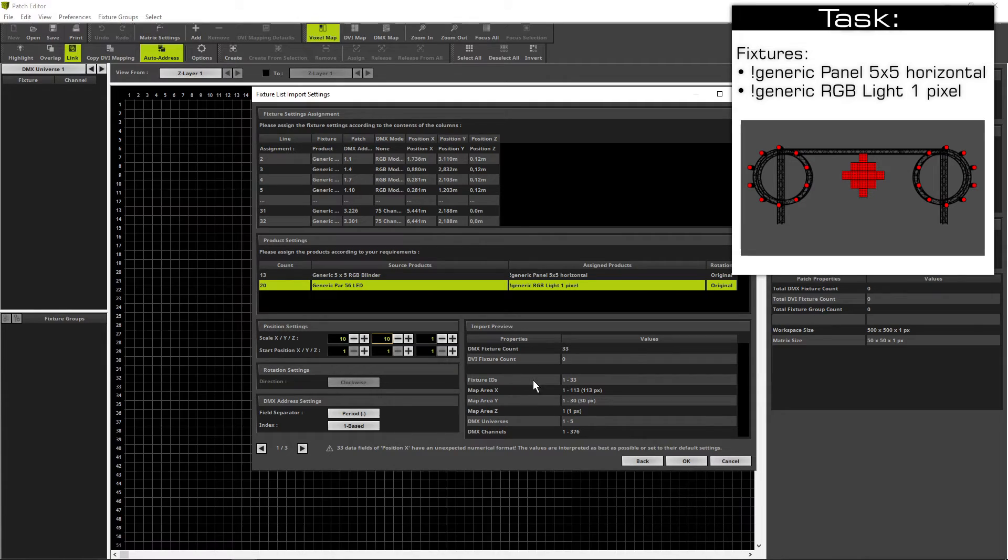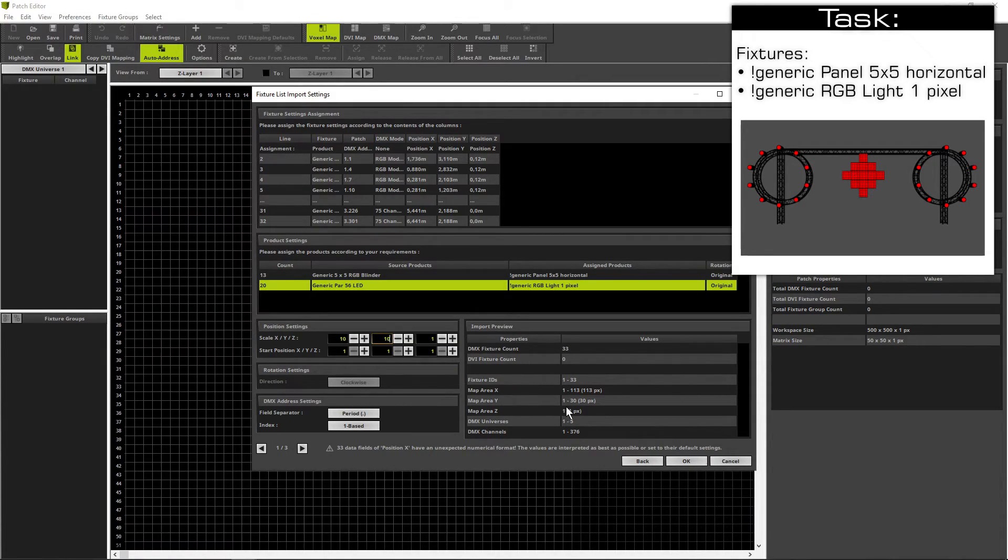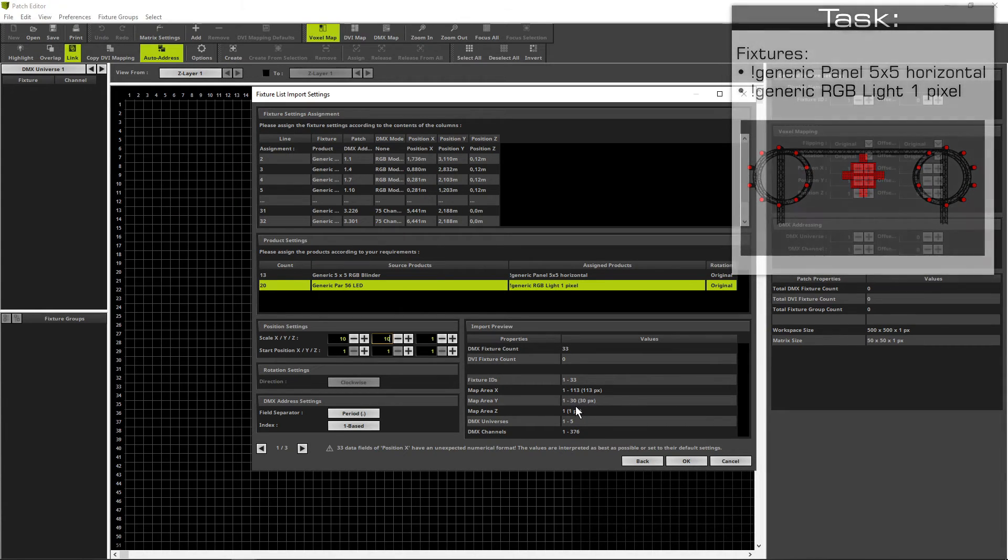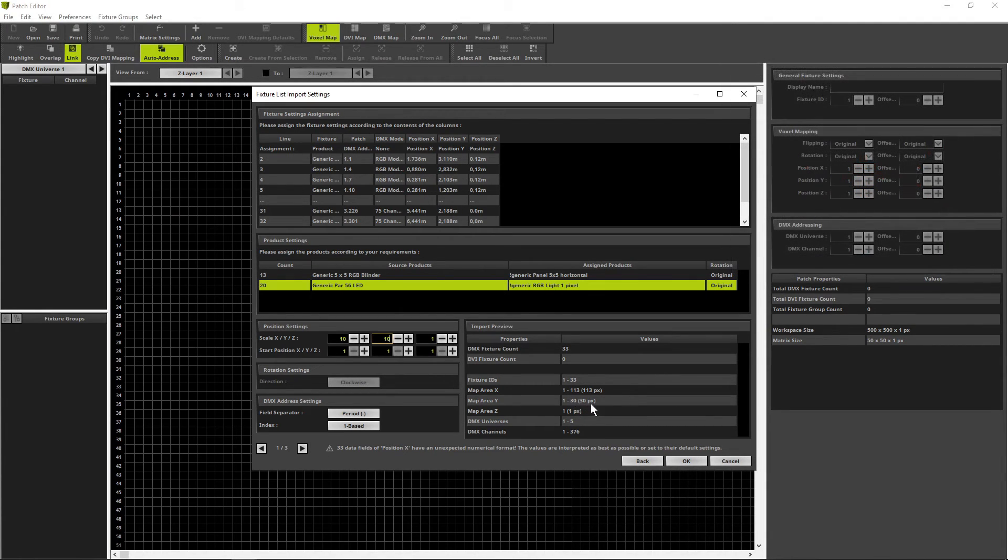We can try to scale it in X and Y by 10. Now let's again have a look at the map area. 30 pixels sounds OK. So we click OK.